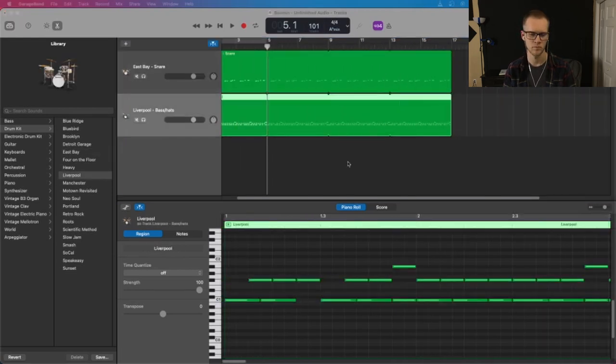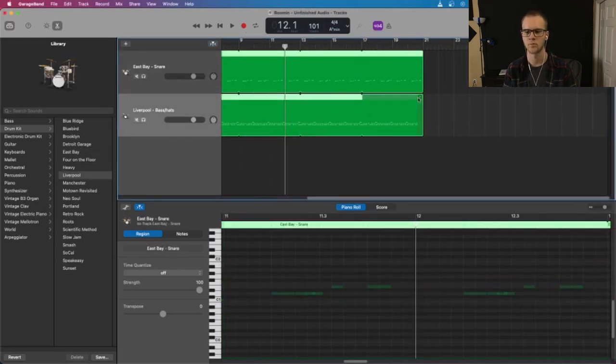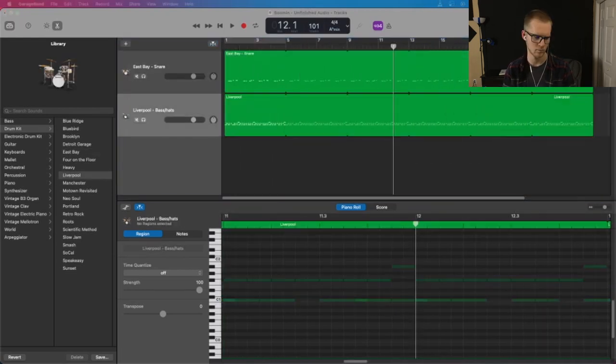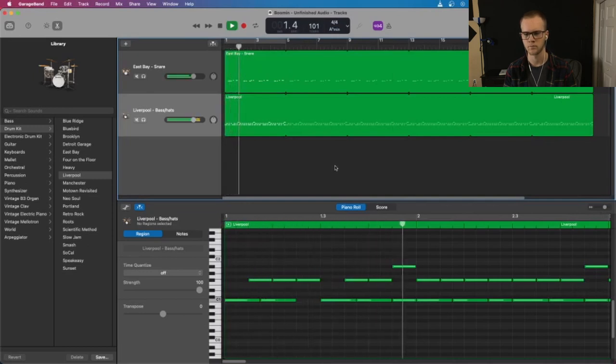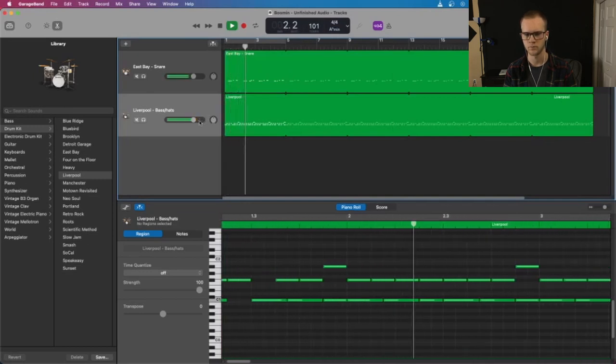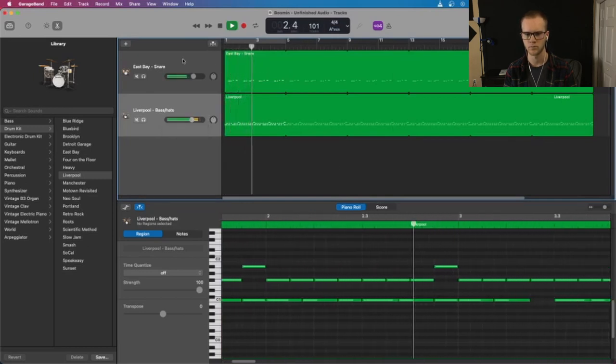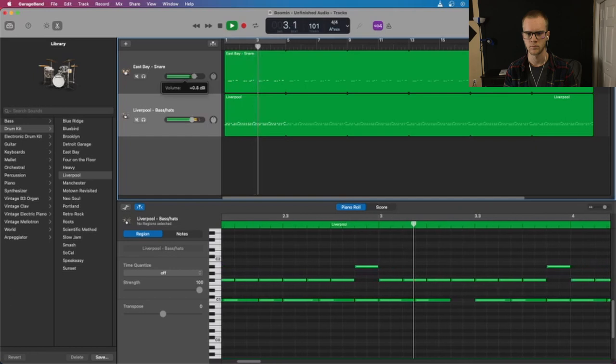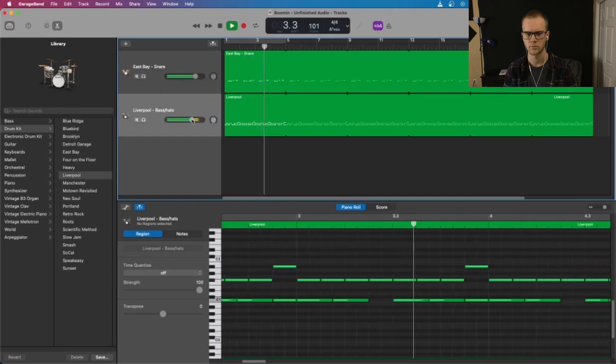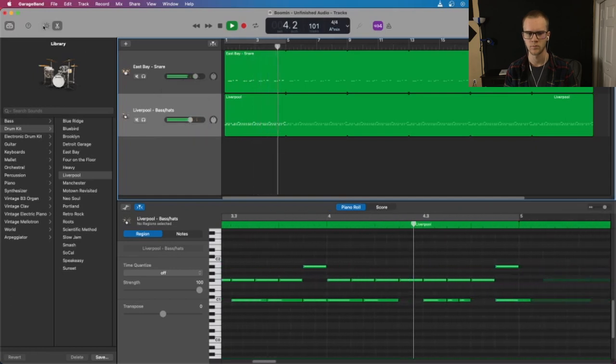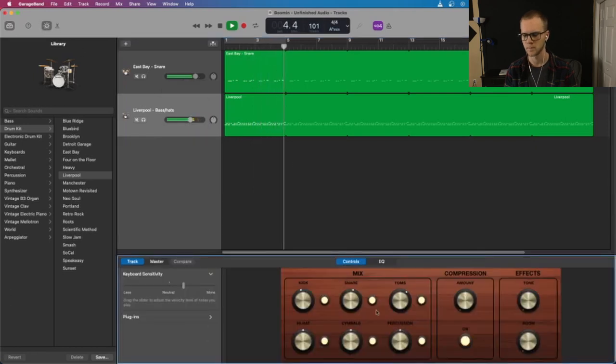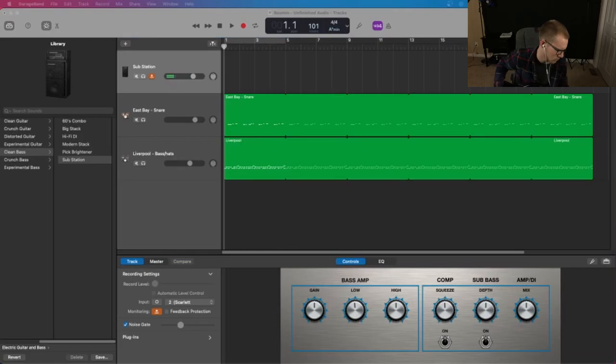Once I finish that I loop it as necessary and then this is what it sounds like. From there I'll start to learn usually the bass and guitar parts. Here I'm trying to learn the bass part.